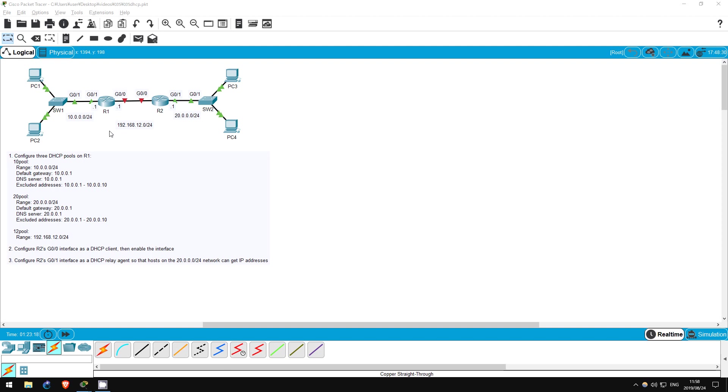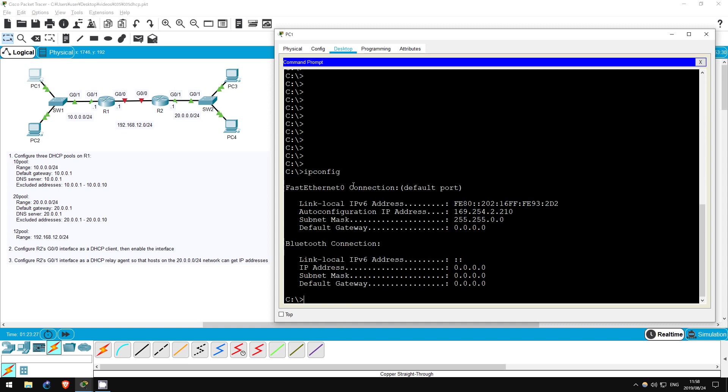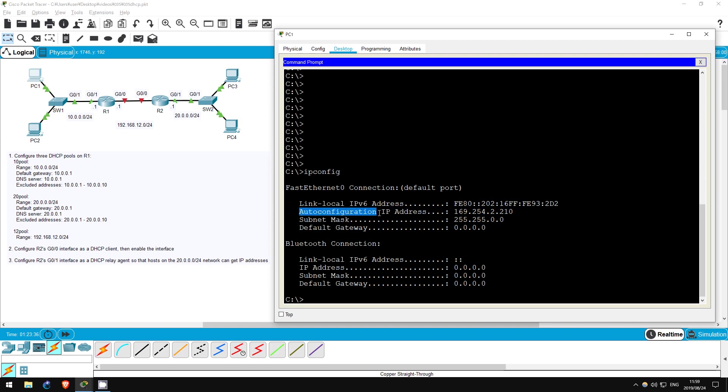First, I want to show that our PCs don't have IP addresses. Let's go on PC1. IP config. It has an address in the 169.254 range. This is an automatic private IP address, or APIPA. PC1 is configured to get its address via DHCP, but there is no DHCP server configured yet, so this address was automatically generated.